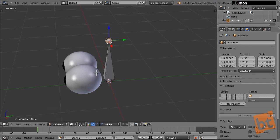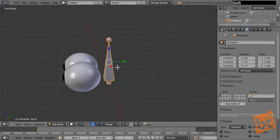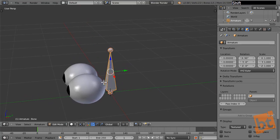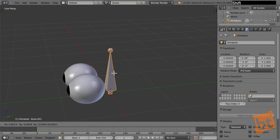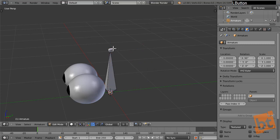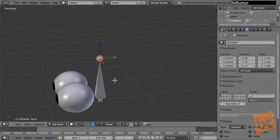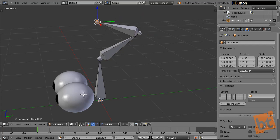Let's go to Edit Mode — it works like a mesh. In a mesh we have vertices, polygons, faces, and edges; here we have joints and bones. We can press Shift-D to duplicate and X to delete. If we select a joint, we can press E to extrude and create new bones.